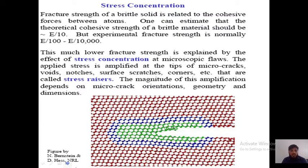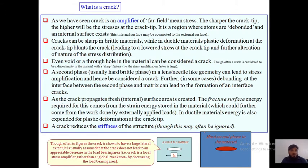To understand how stress concentration happens, we must study what is a crack. A crack is an amplifier — sharper the crack tip, the higher the stress. It is a region where atoms are de-bonded and internal surfaces exist. This internal surface may be connected to the external surface — one side is a void, the other side is material. Because of that, cohesive forces at the edge will be more, leading to increased stress at that point compared to the surface where there is no cohesive force.